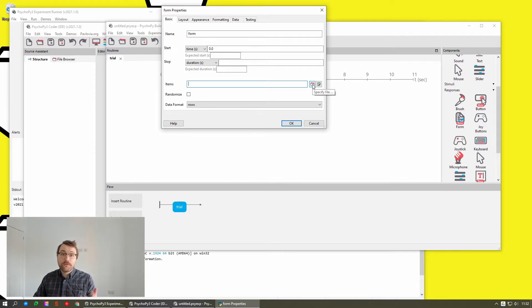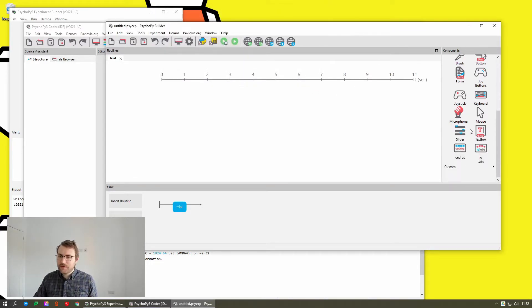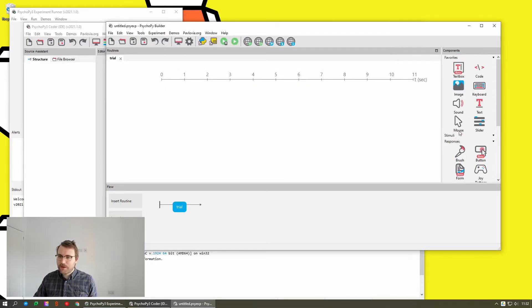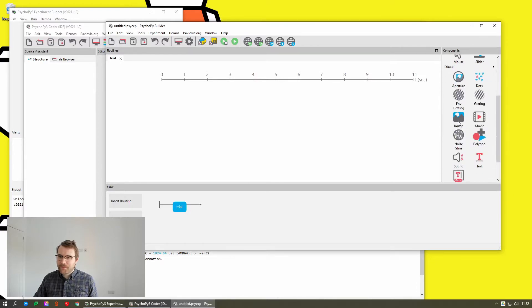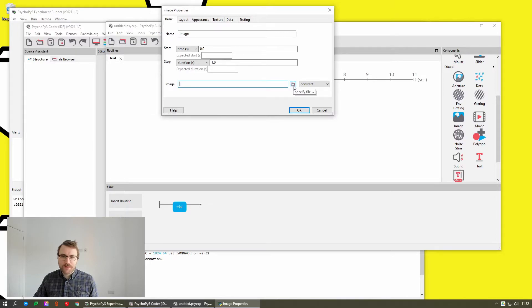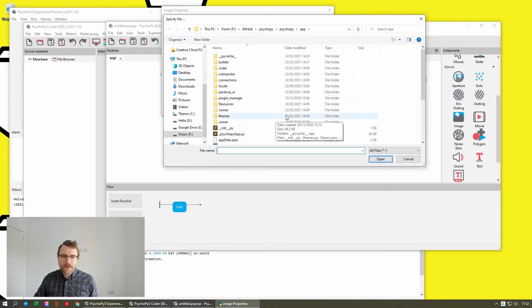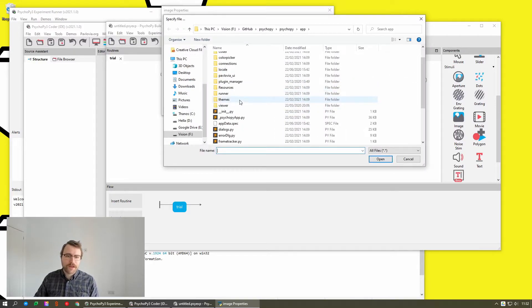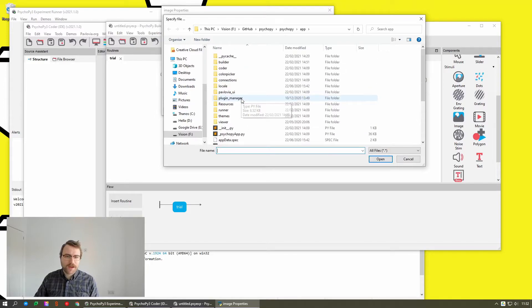And all file dialogs, so that includes go to stimuli, choose image, includes things like the image, now have this button. This basically just opens file browser. So that's quite, quite handy.